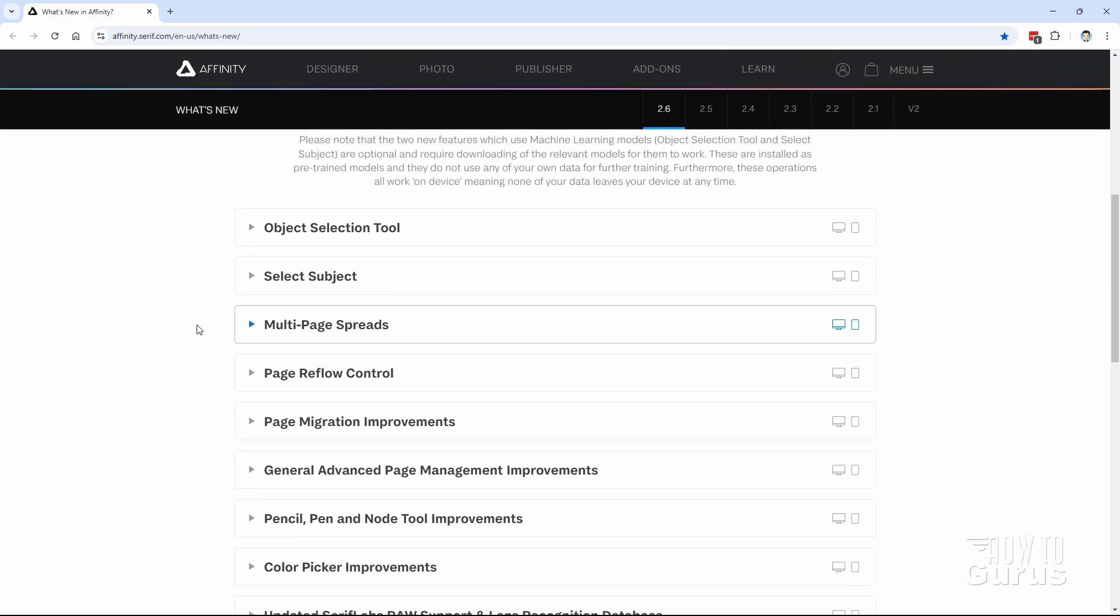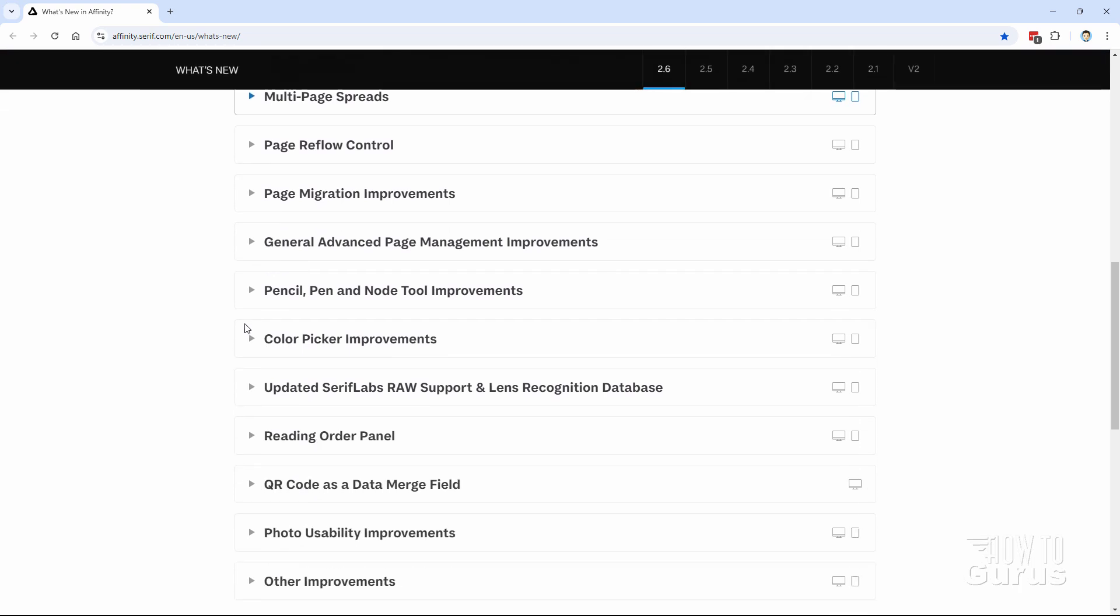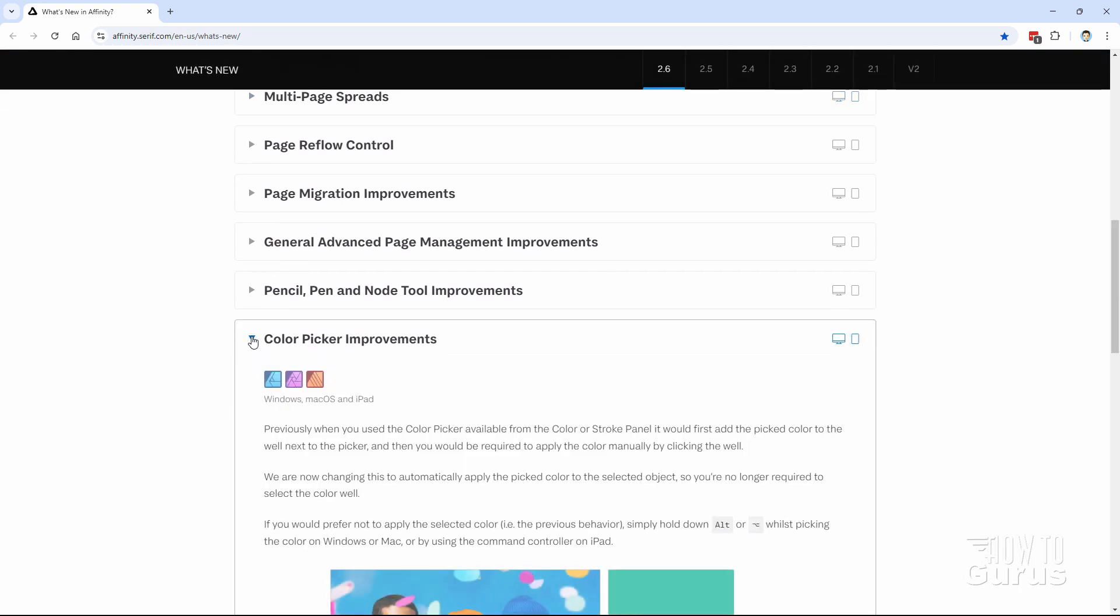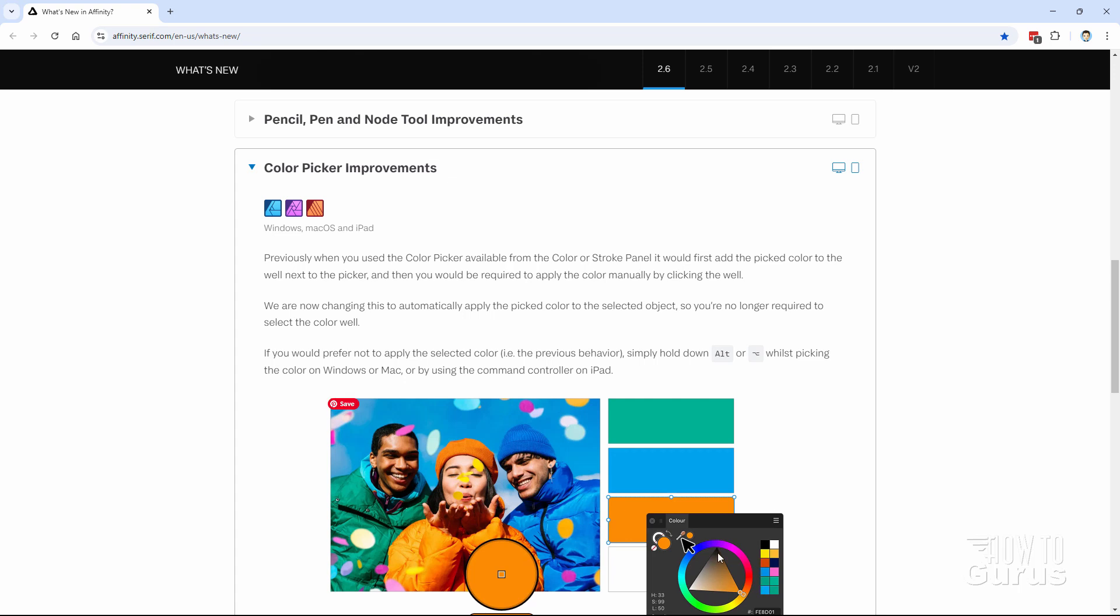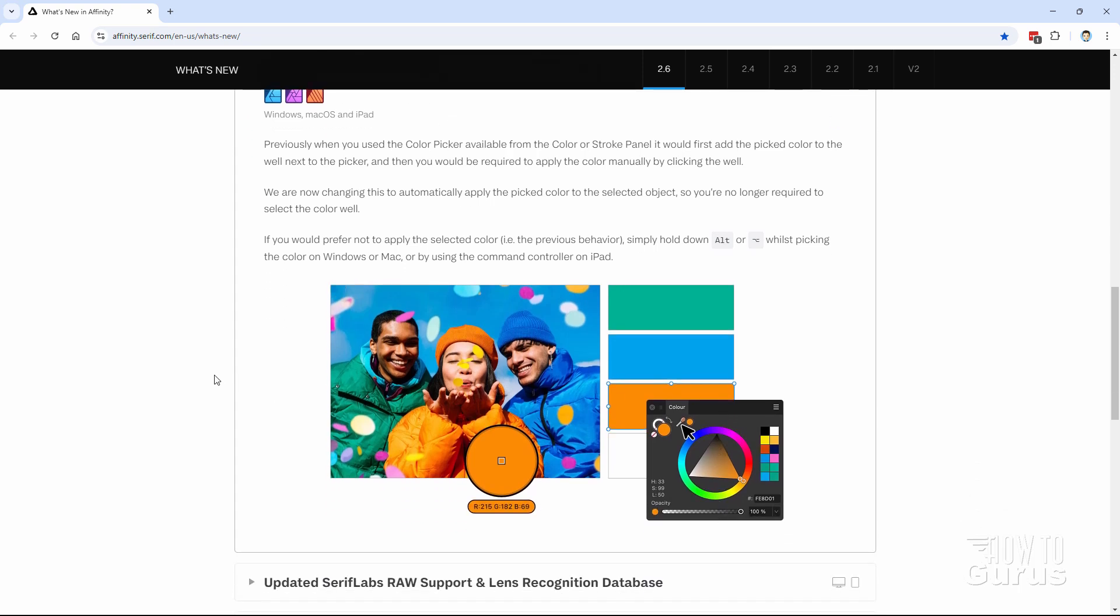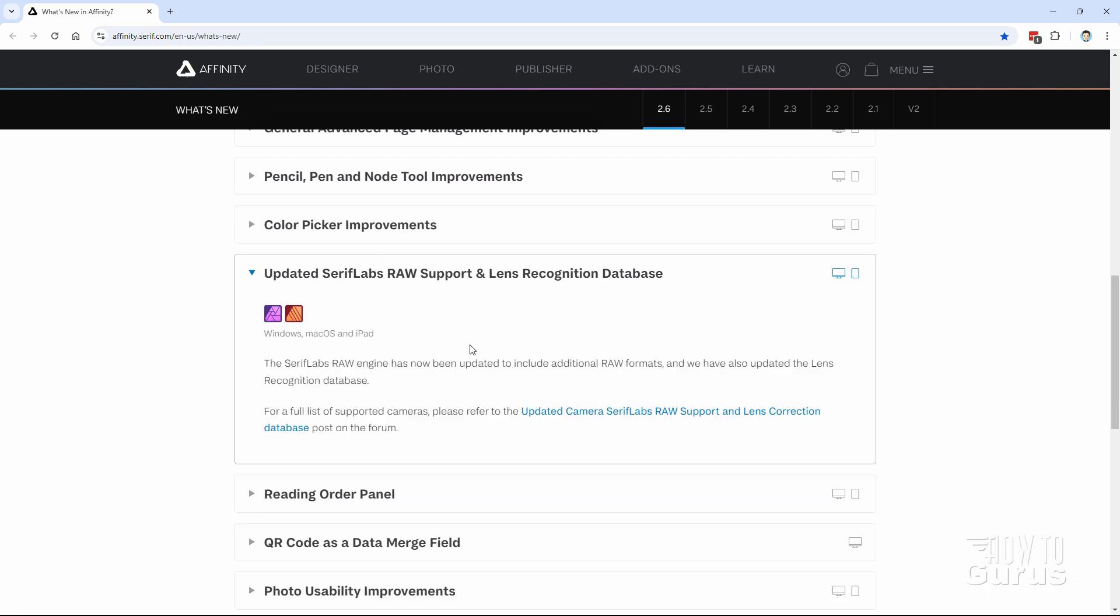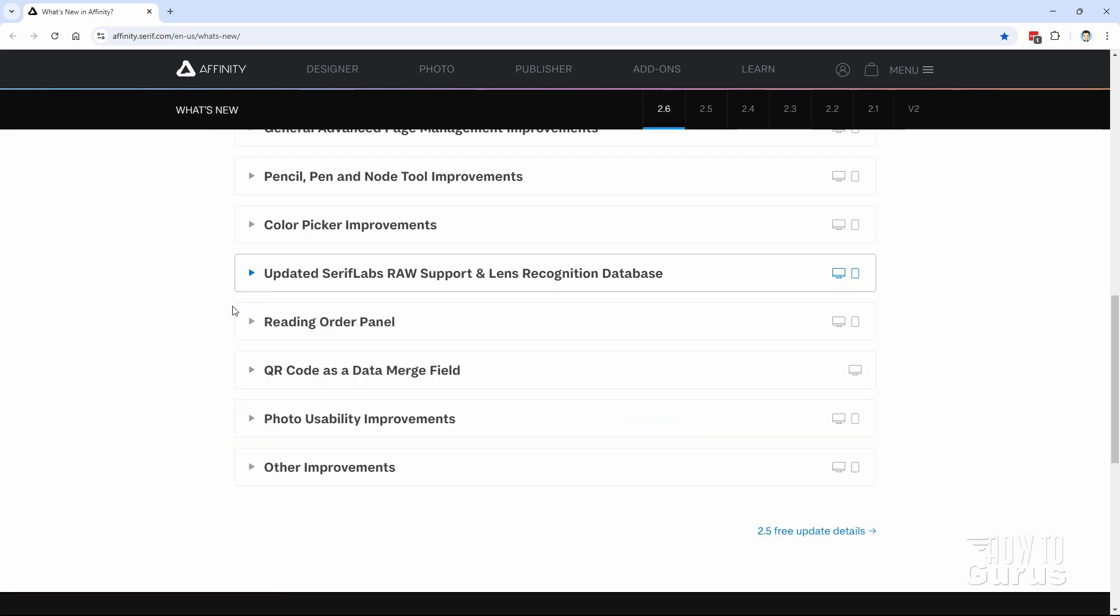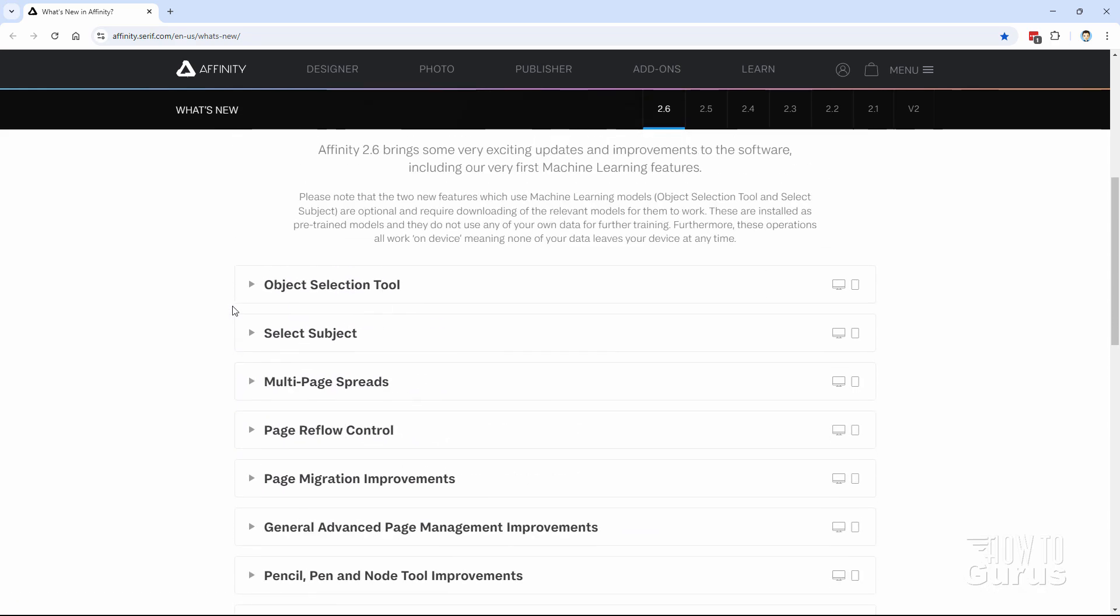But there are some very big improvements here for Affinity Photo. The best two are the object selection tool and the select subject. Another big one is right down here, color picker improvements. I'll show this to you. They've changed how the color picker works. It's a little thing, but I think it's an important thing. And of course, if you come down here, updated the Serif Labs RAW support. This is your camera RAW. And with any good update, you're going to have the camera RAW updated, including new cameras and so forth. And you can find out the list for that right here at this link. Let's go back and take a look at the top three items here. There are some small things as well, but we'll take a look at the top three. These are the important ones.